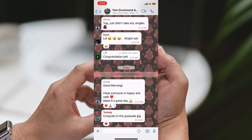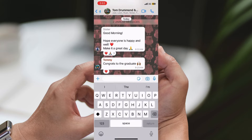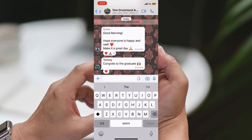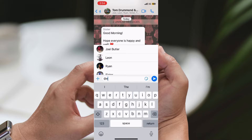Step 4: Type at everyone. Type in "@everyone" in the message box. However, please note that unlike other messaging platforms, WhatsApp does not support the @everyone feature to tag all group members at once.